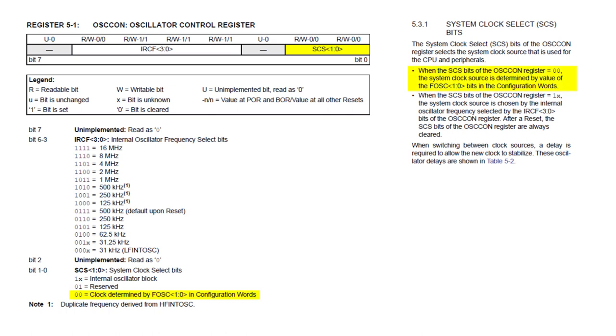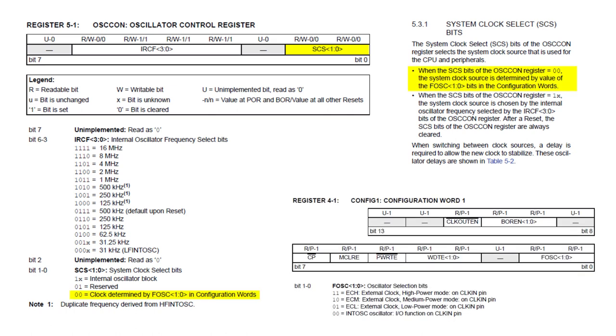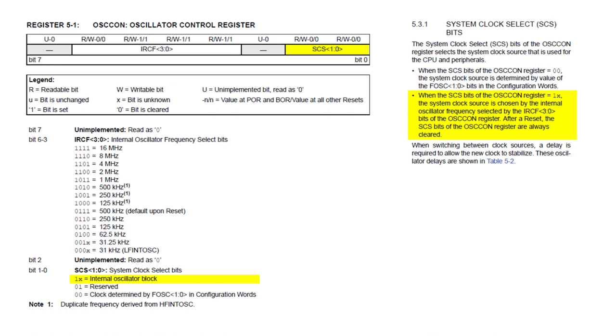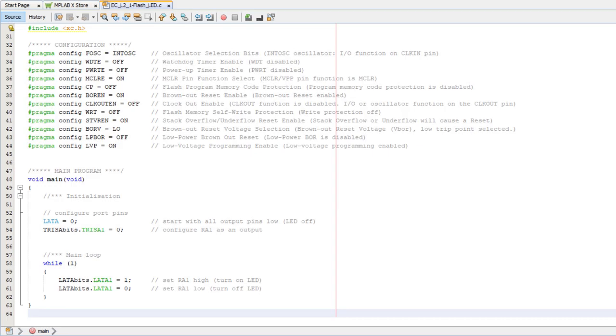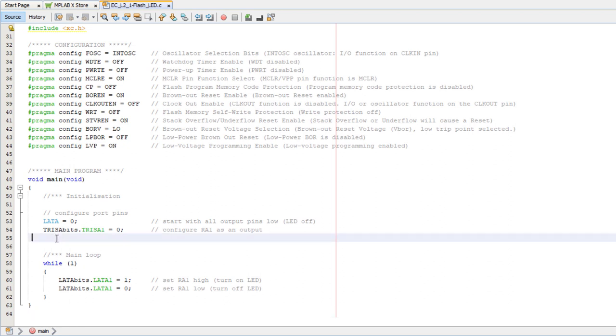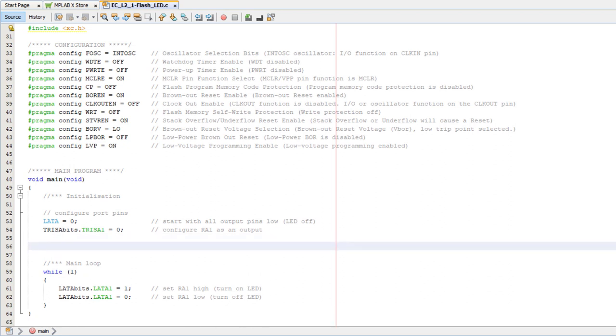The SCS bits select the clock source. If they're cleared to 0, 0, then whatever clock you selected in the processor configuration will be used. We previously selected the internal oscillator, but if bit 1 is set, the internal oscillator will be used, regardless of the processor configuration. So by default, the PIC will be running at 500 kHz, but since our delays will depend on it running at that frequency, it's good practice to explicitly configure the oscillator instead of relying on the defaults, in case our code is moved to a different PIC with a different default clock rate.